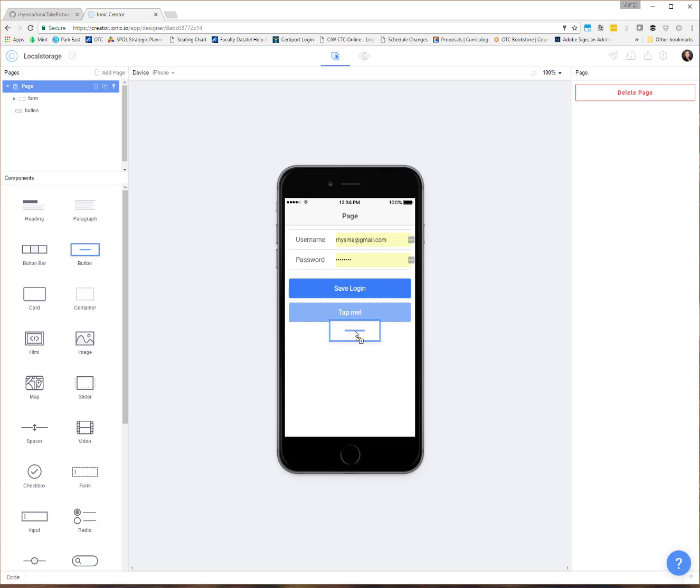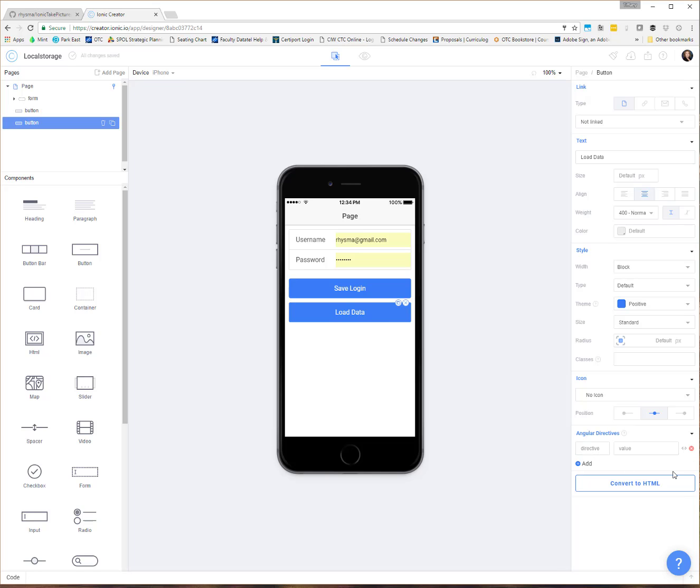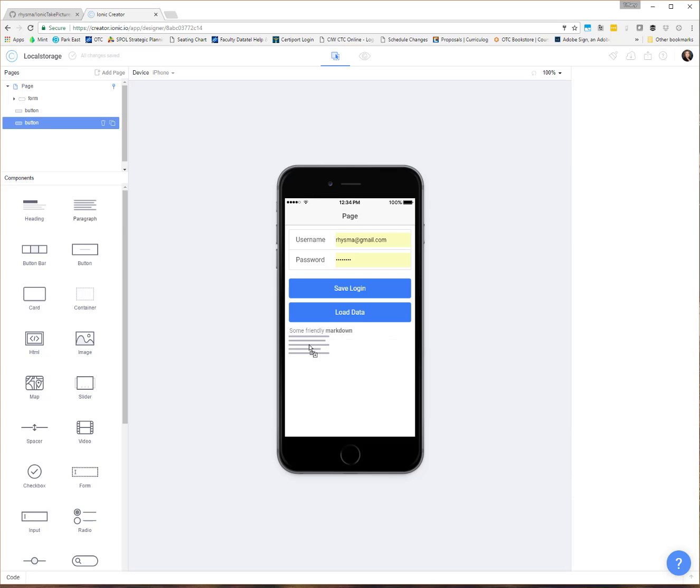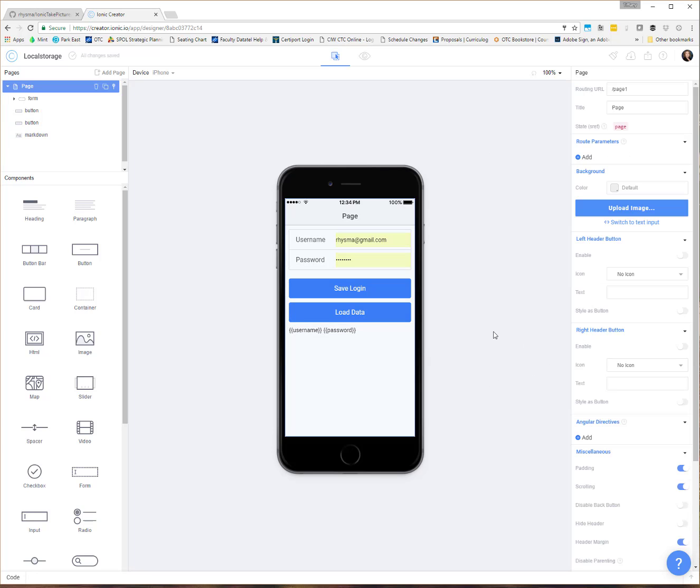So two other things I want to do. I want to show you how we can get the data back out. So we'll set up another button, load data, because we'll want to check if we're actually saving it, then we'll want to check can we actually pull the data back out. So I'm going to set up an ngClick on this one for a function called get data. We don't need any parameters in the parentheses there. And then maybe just a paragraph where we can set up some template tags for username and password.